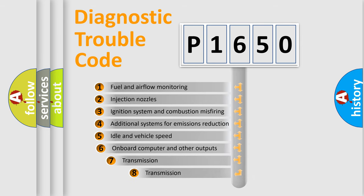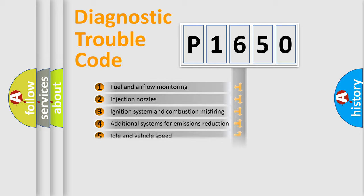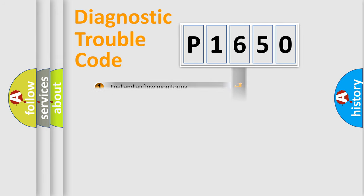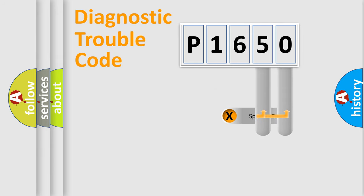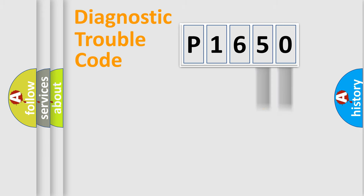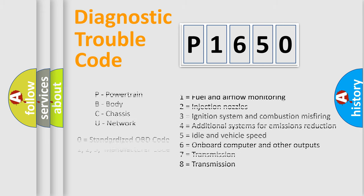The third character specifies a subset of errors. The distribution shown is valid only for the standardized DTC code. Only the last two characters define the specific fault of the group. Let's not forget that such a division is valid only if the second character code is expressed by the number zero.